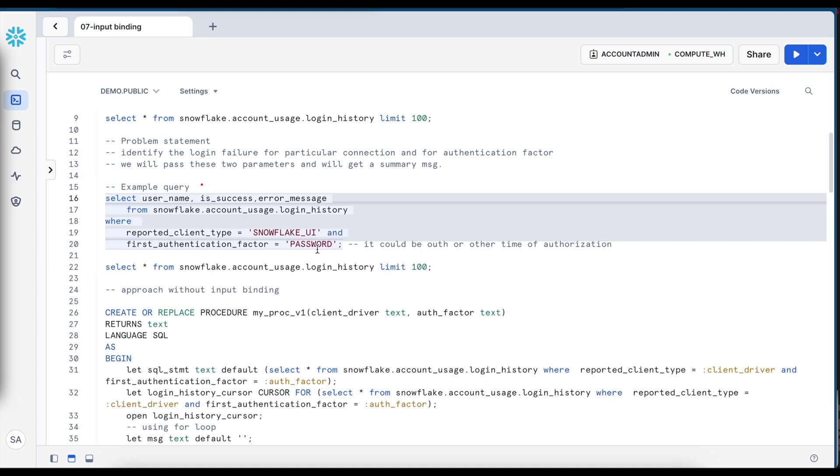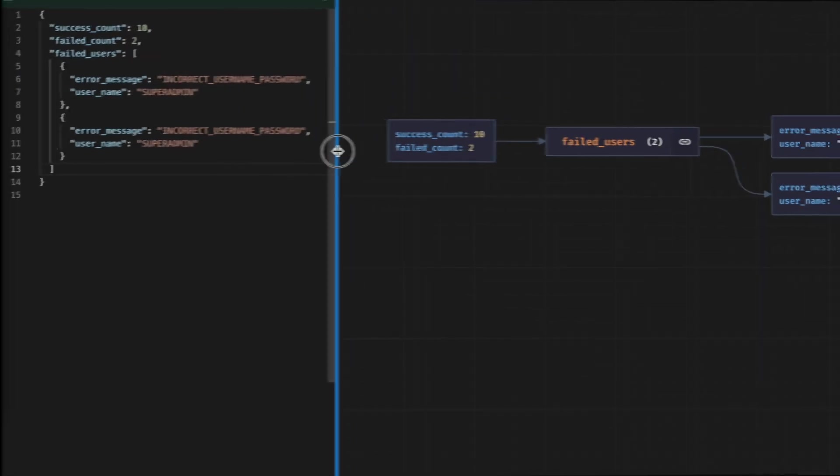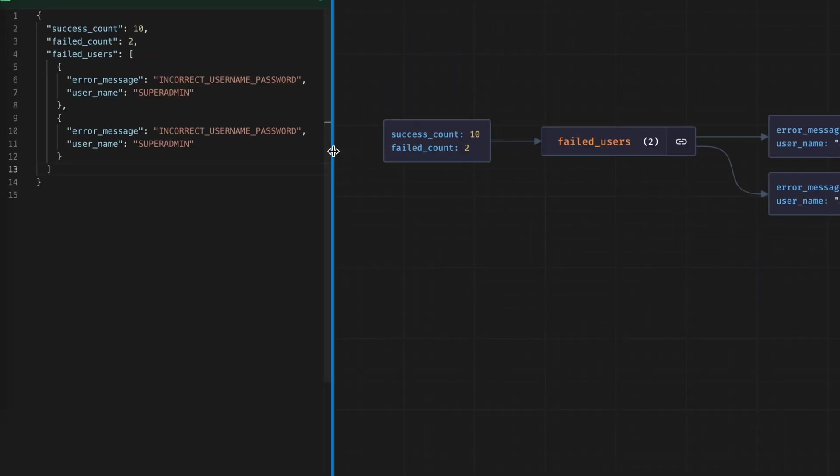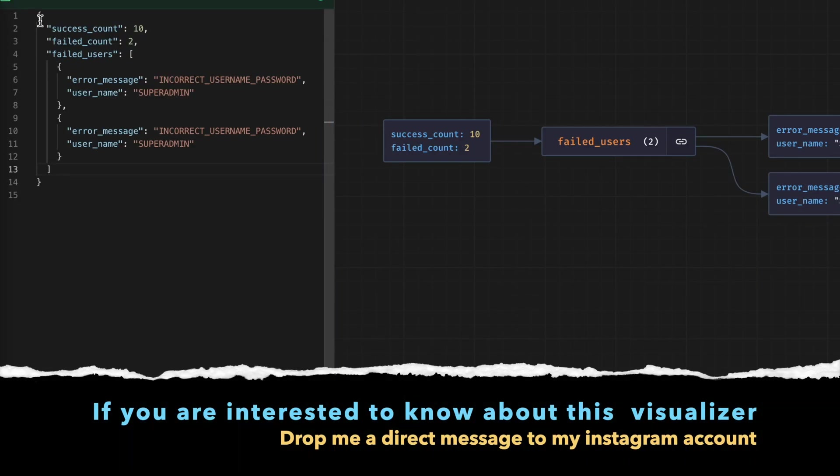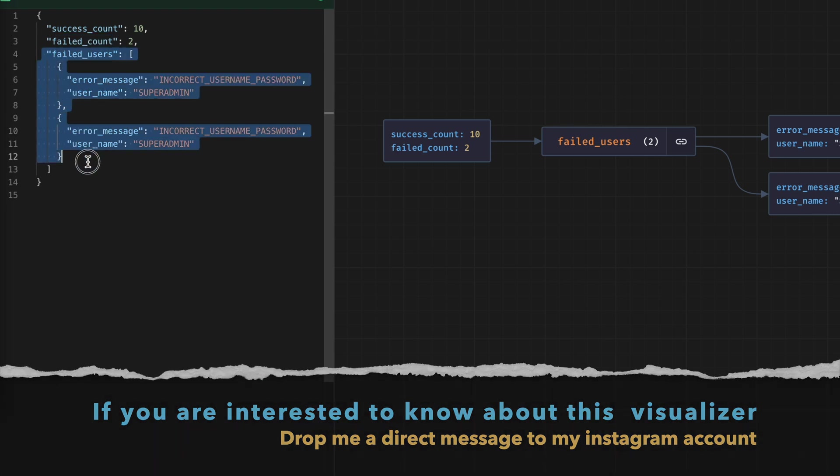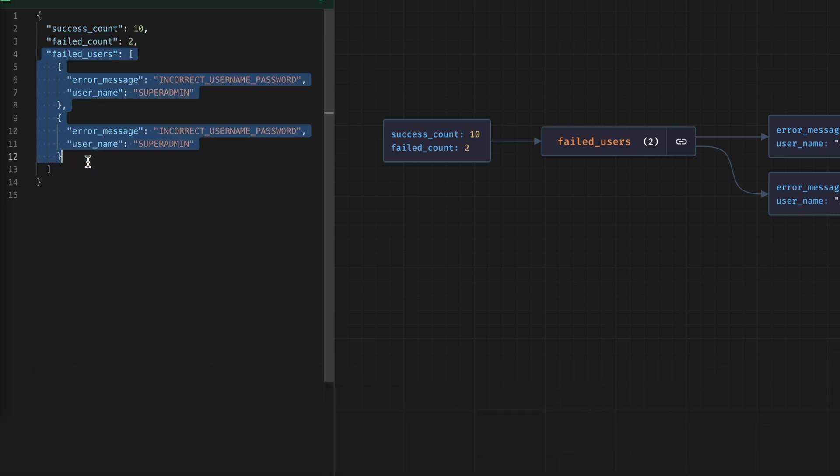here incorrect username password and here also incorrect username password. Now what I want, I should have a JSON output like this where it says this is my success count, this is my failed account and these are the failed users. Let's say if this is my requirement, how can I achieve this? So before we go to the JSON, we'll start with a simple outcome and we'll see different scenarios.